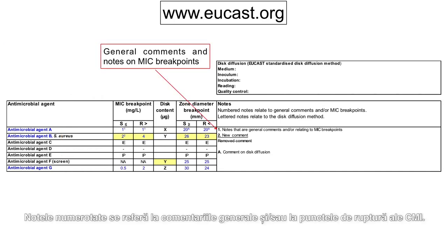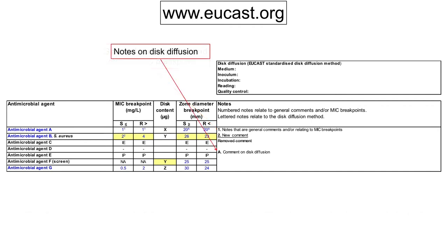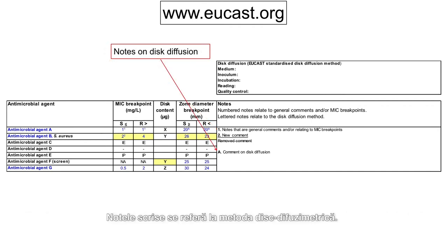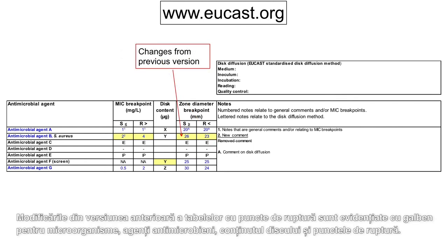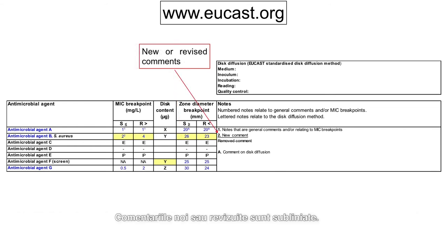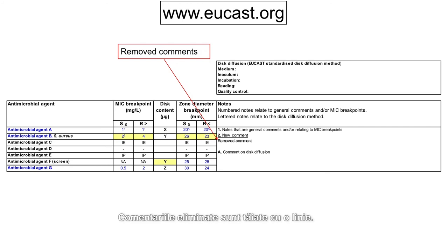Numbered notes relate to general comments and/or MIC breakpoints. Lettered notes relate to the disk diffusion method. Changes from the previous version of the breakpoint table are highlighted in yellow for organisms, antimicrobial agents, disks and breakpoints. New or revised comments are underlined. Removed comments are shown with a line through the text.